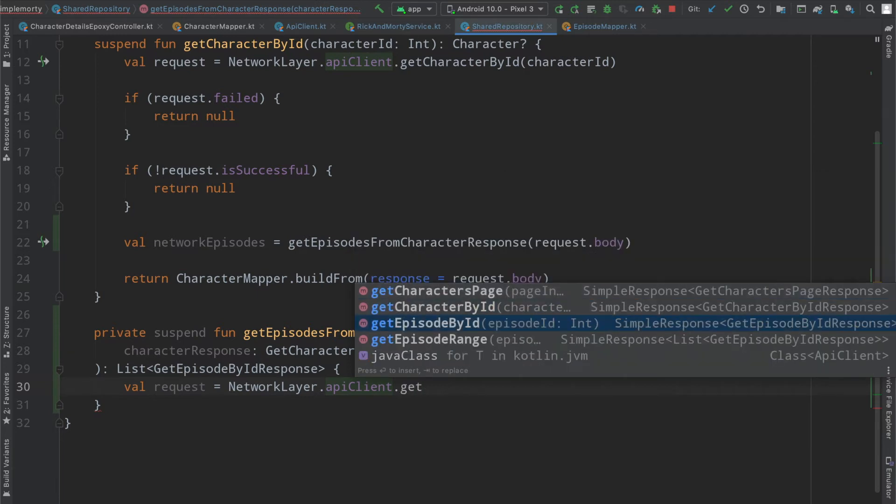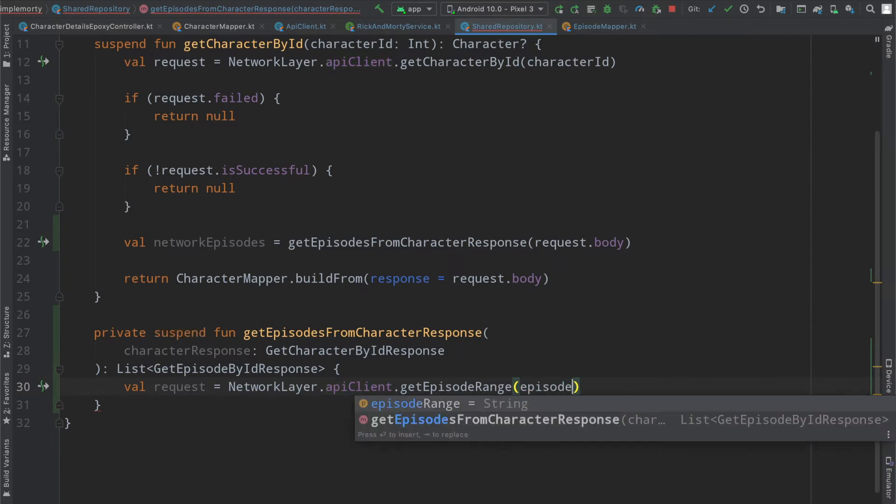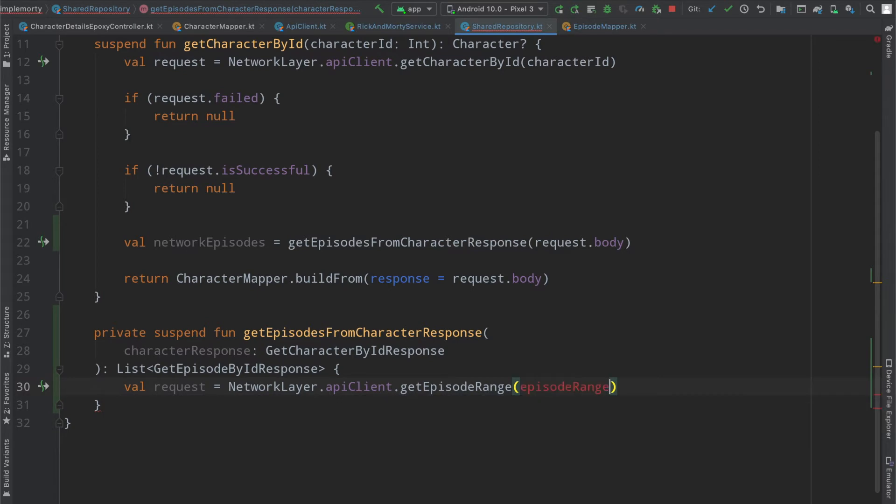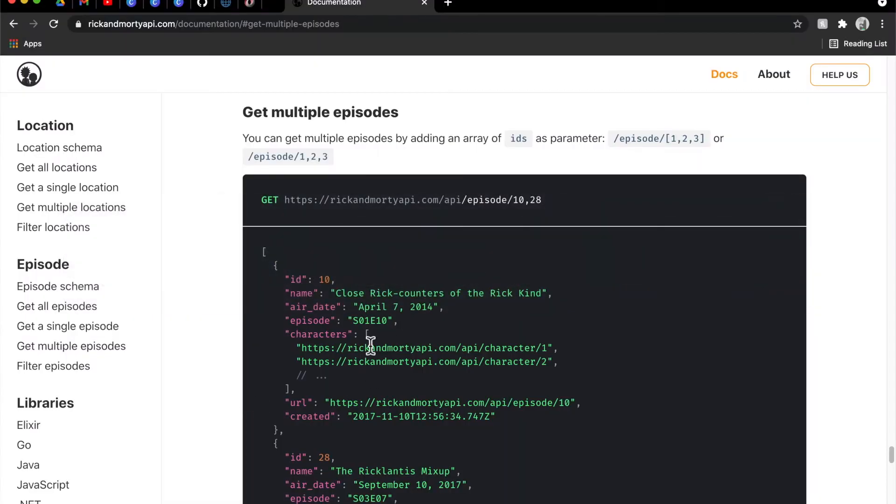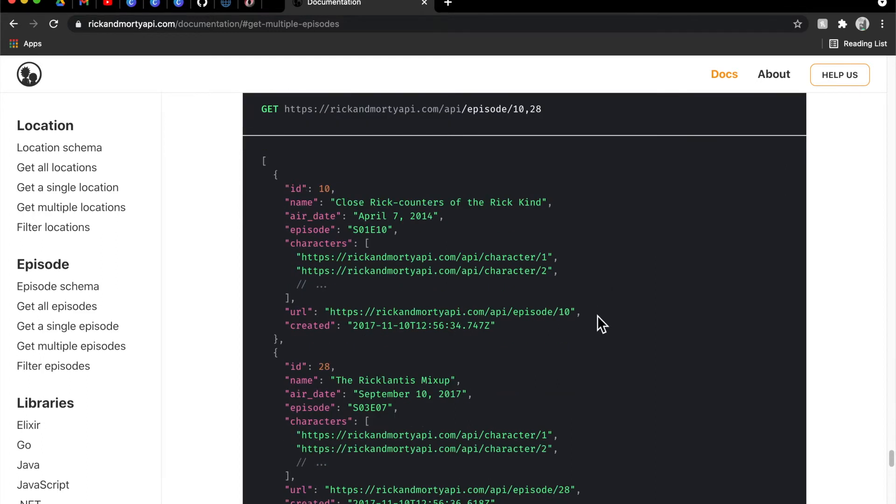We're going to do the get episode range and we're going to need to provide it an episode range, which if you remember from the documentation can look like this or like this. I think they left it this way because that is what will happen if you just call toString on a list.